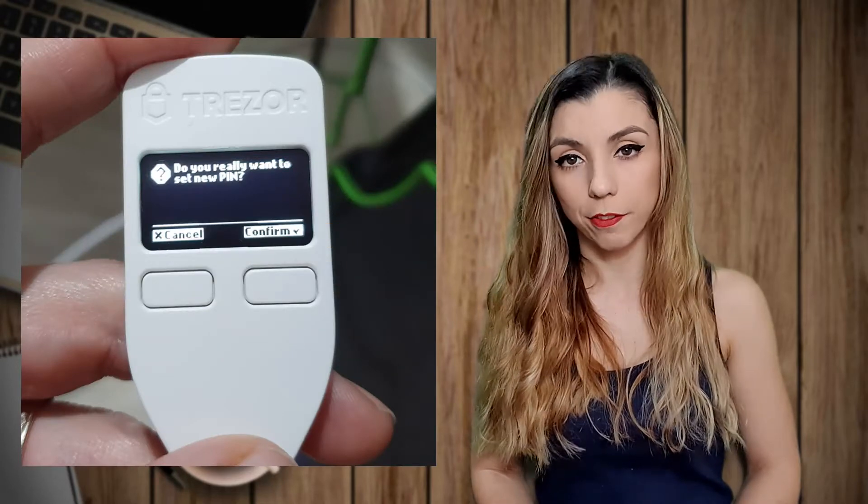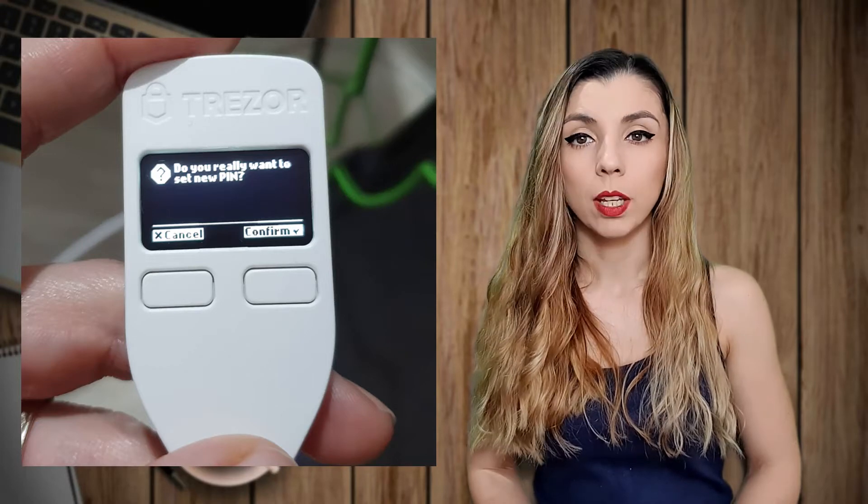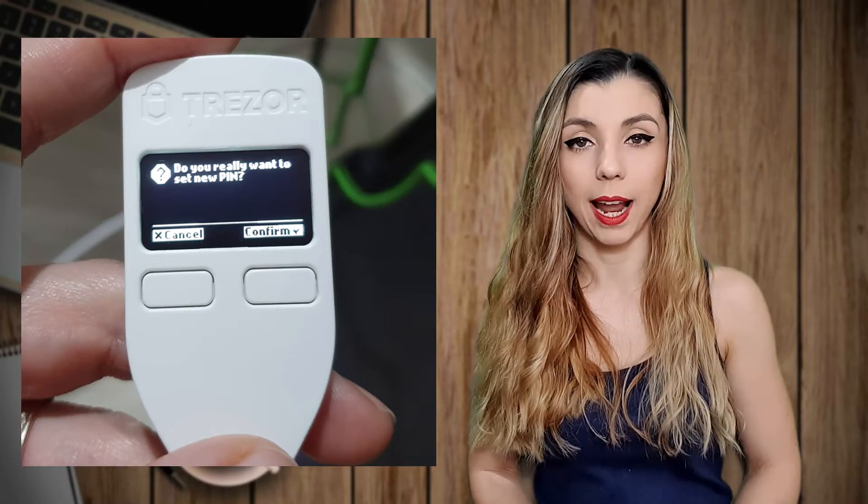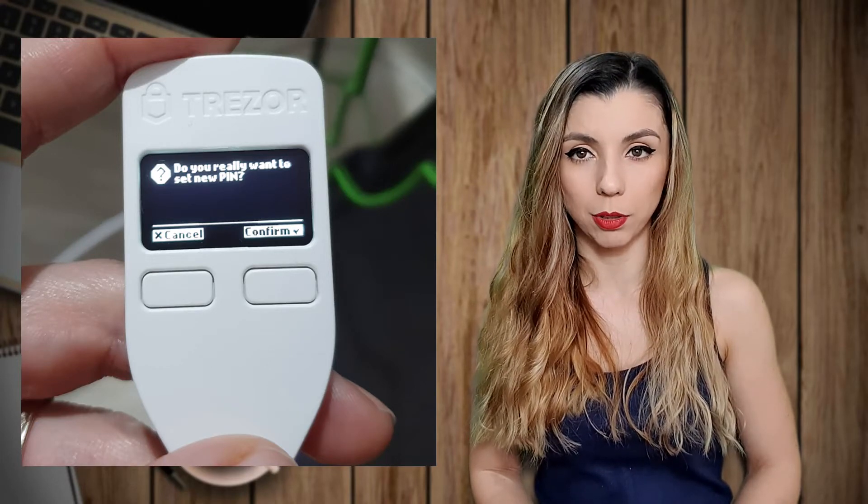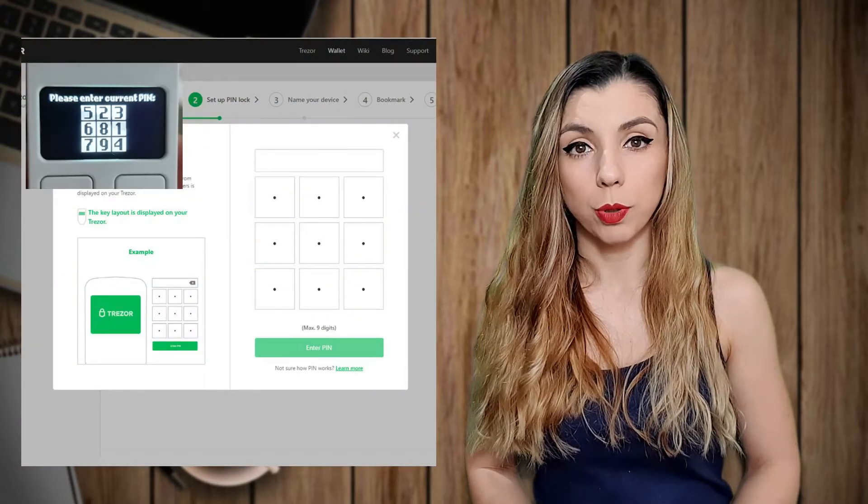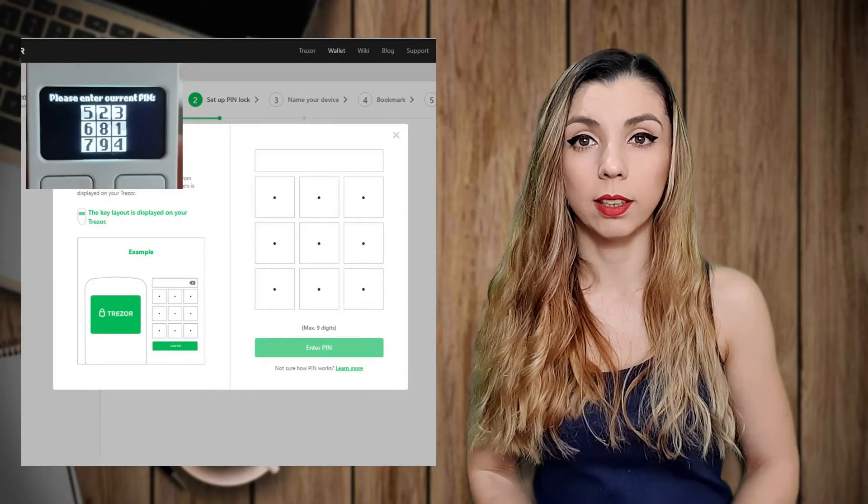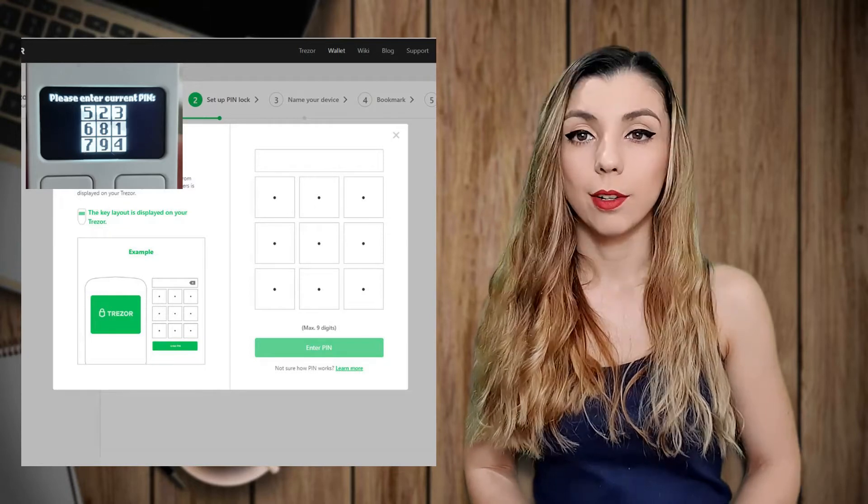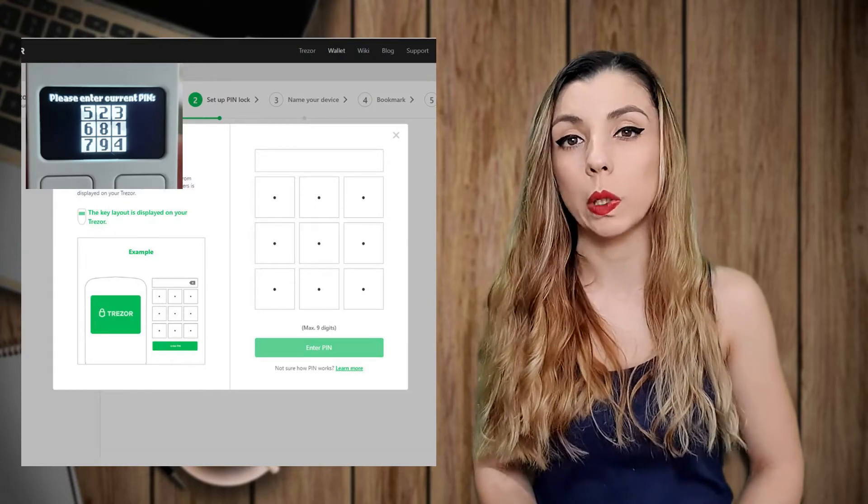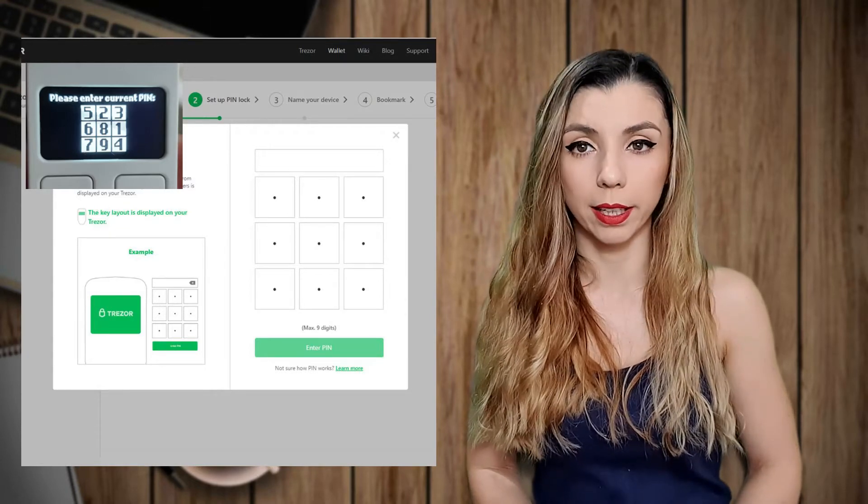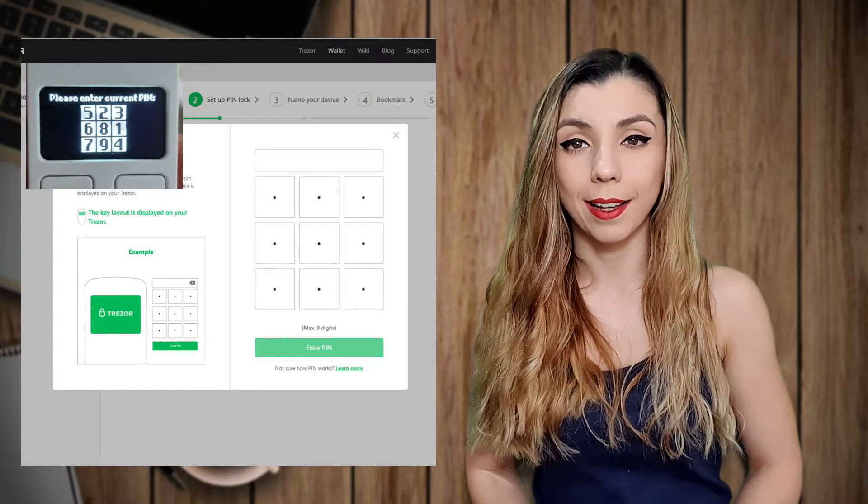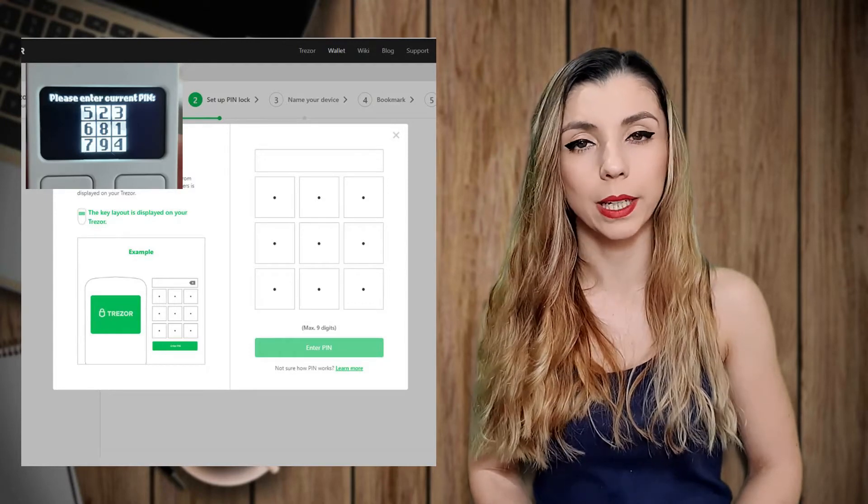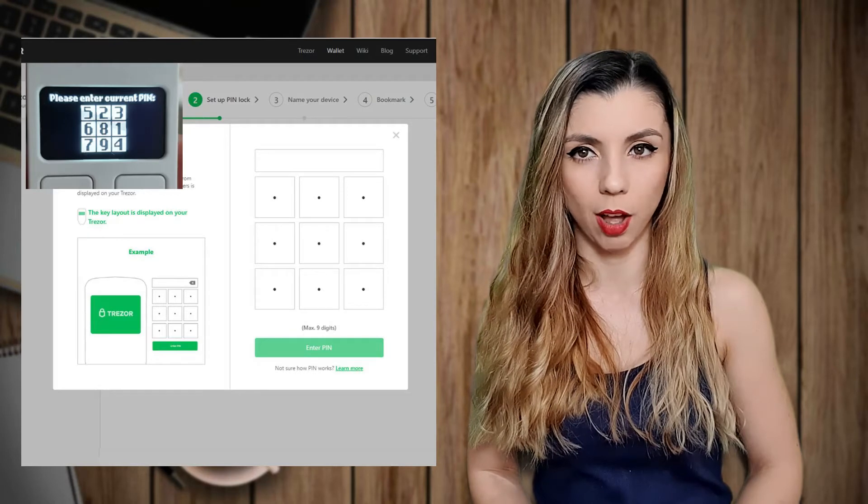First of all, you have to confirm that you want a new pin for the device. As you confirm by pressing the right button, you will see on the computer and the device's screen the following instructions. Basically, this means that the square from the Trezor device has a correspondent in the dots from your webpage. For security reasons, on the computer, you will see the dots only. You will create the link between the two squares and enter a chosen pin. It is recommended to be at least four digits long.